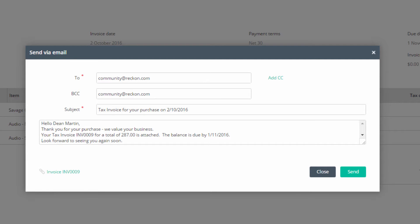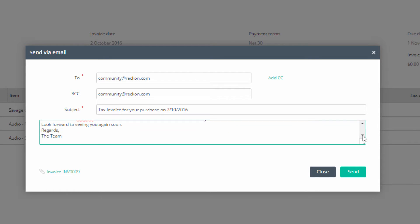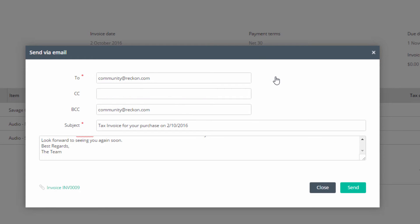The email form will open and you can check the content before sending. You can add more text or change text if you wish. If you want to add more email addresses, click on Add CC and/or Add BCC and add an email address.